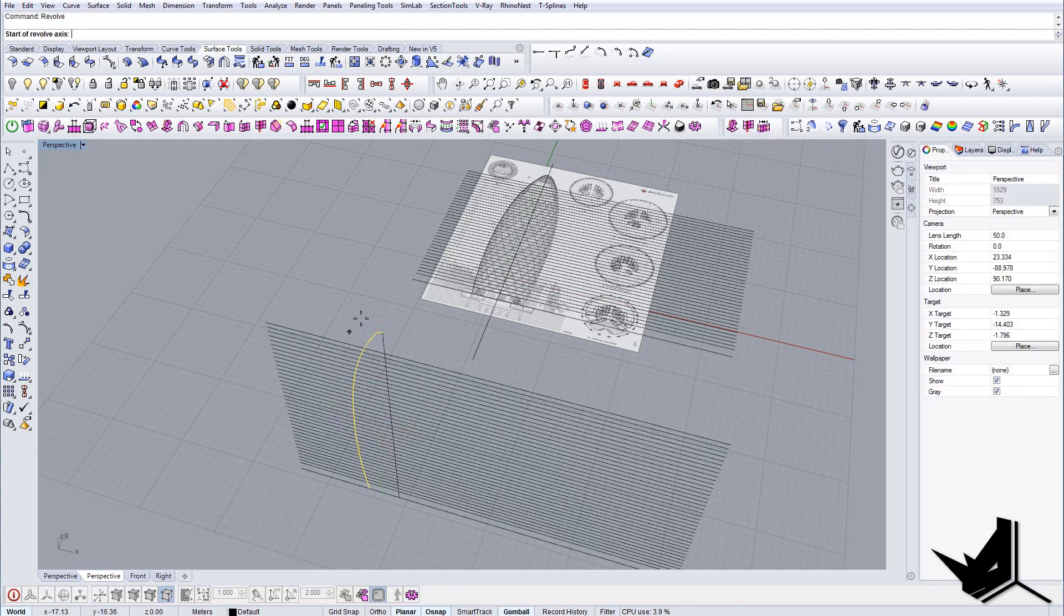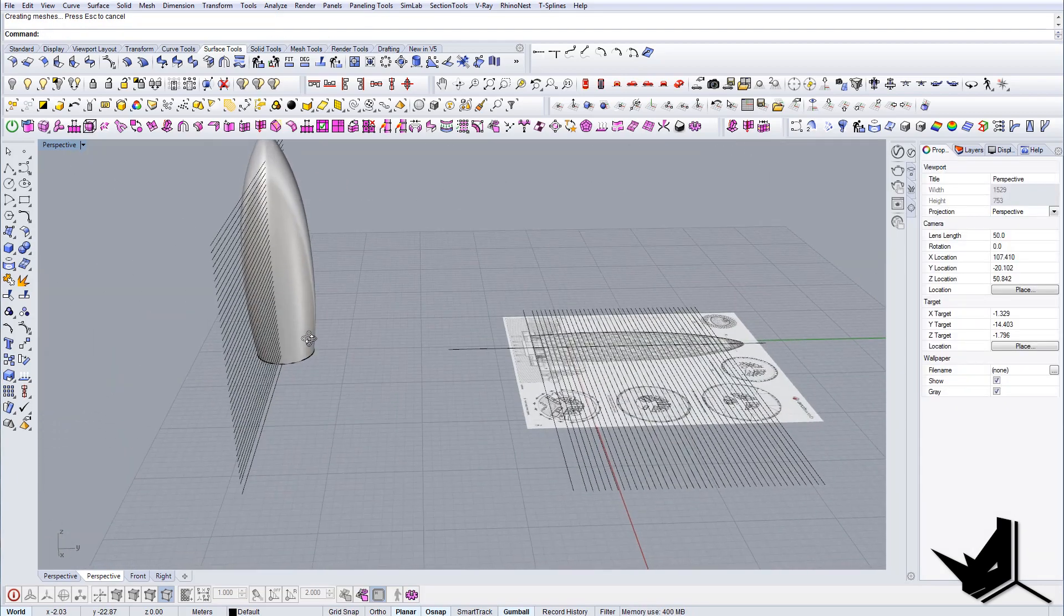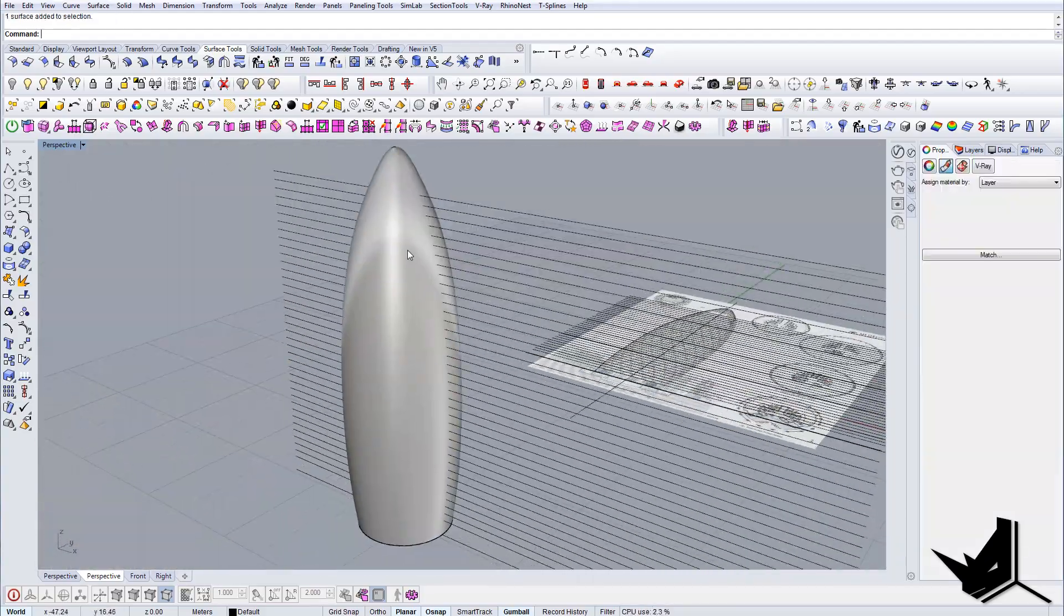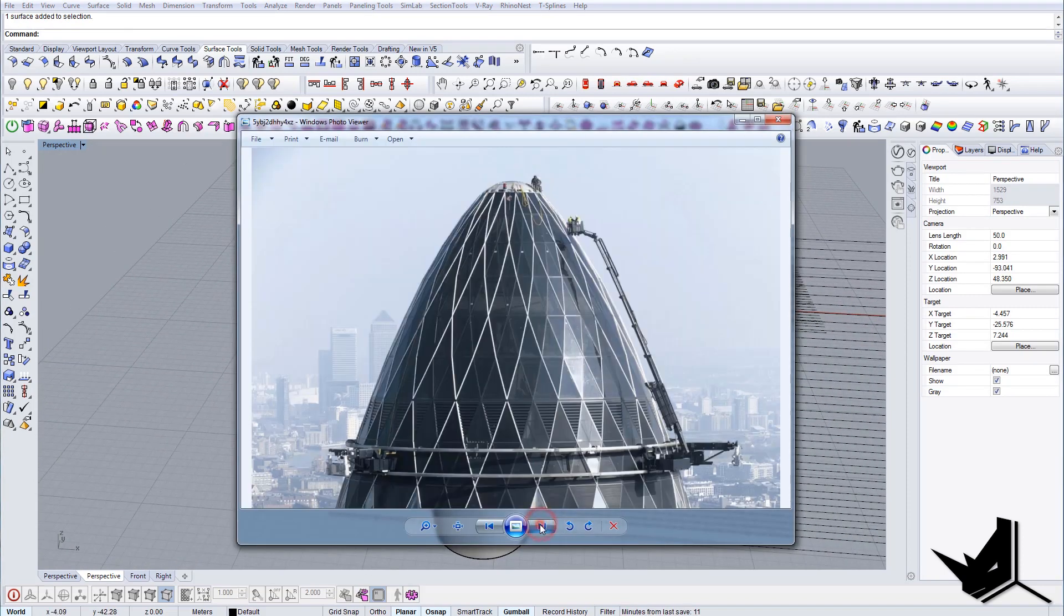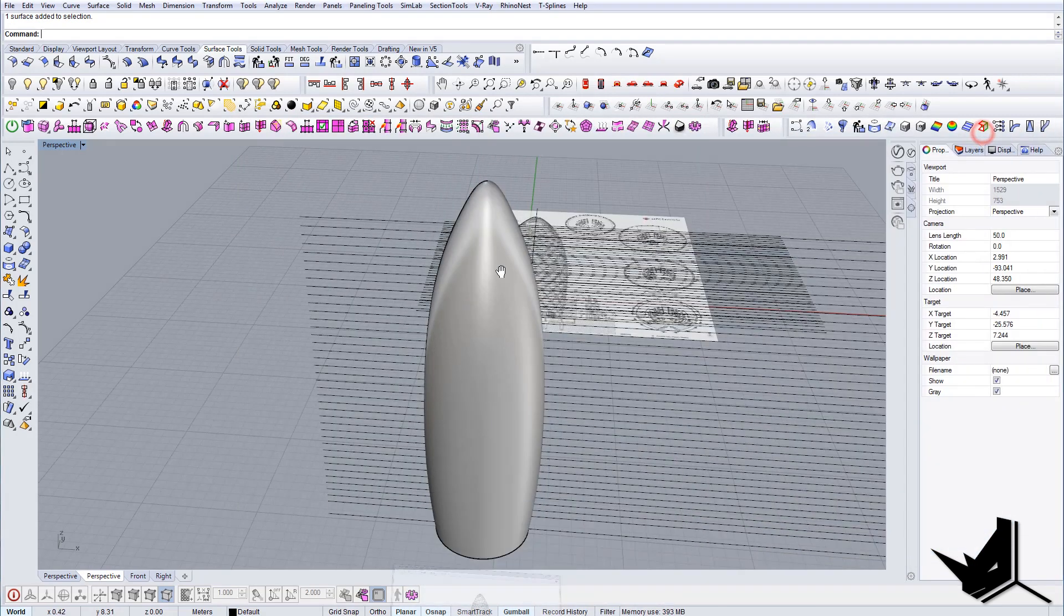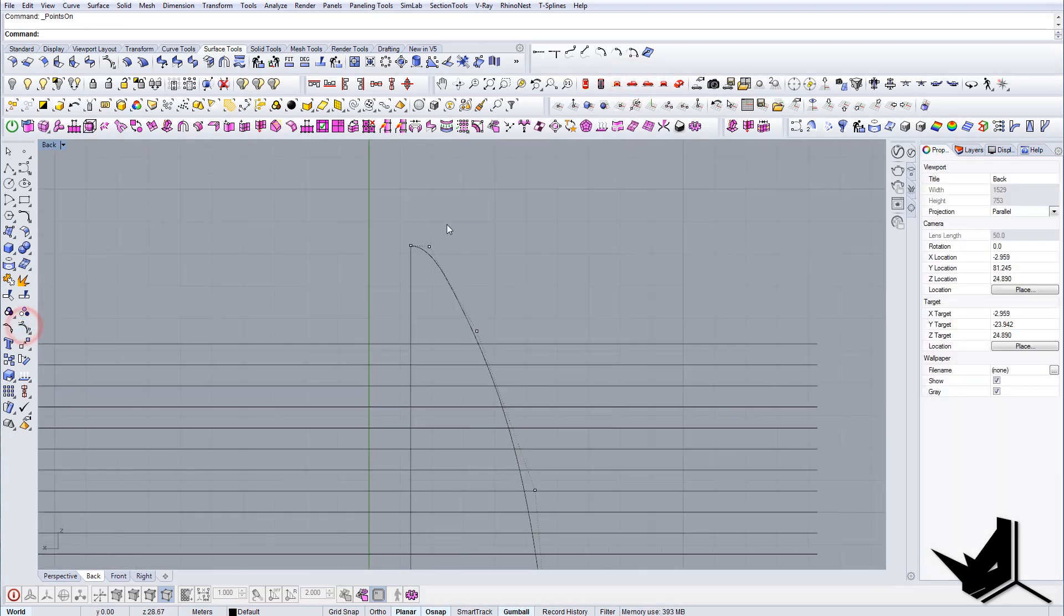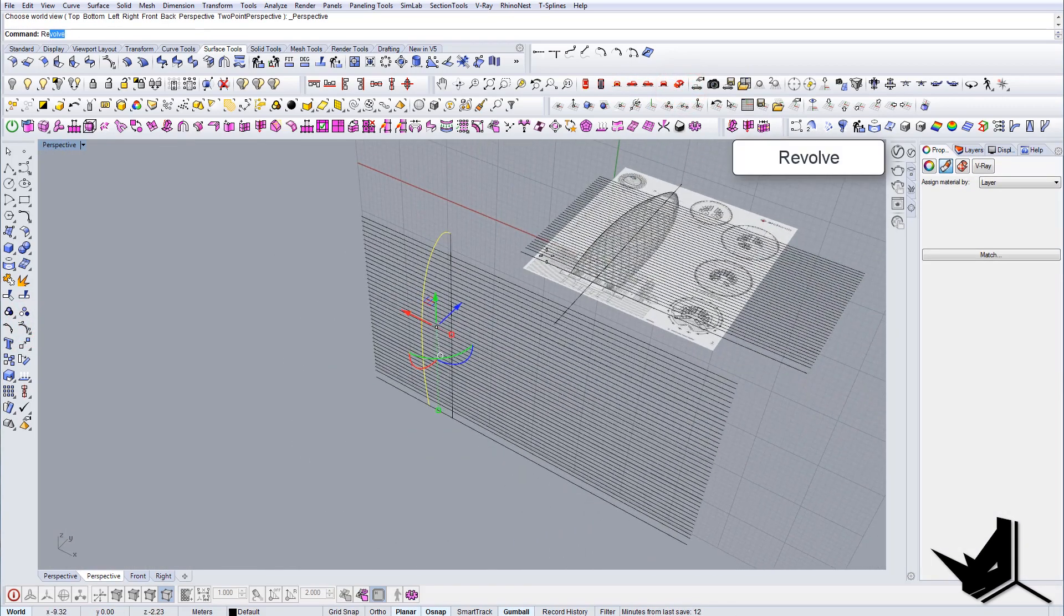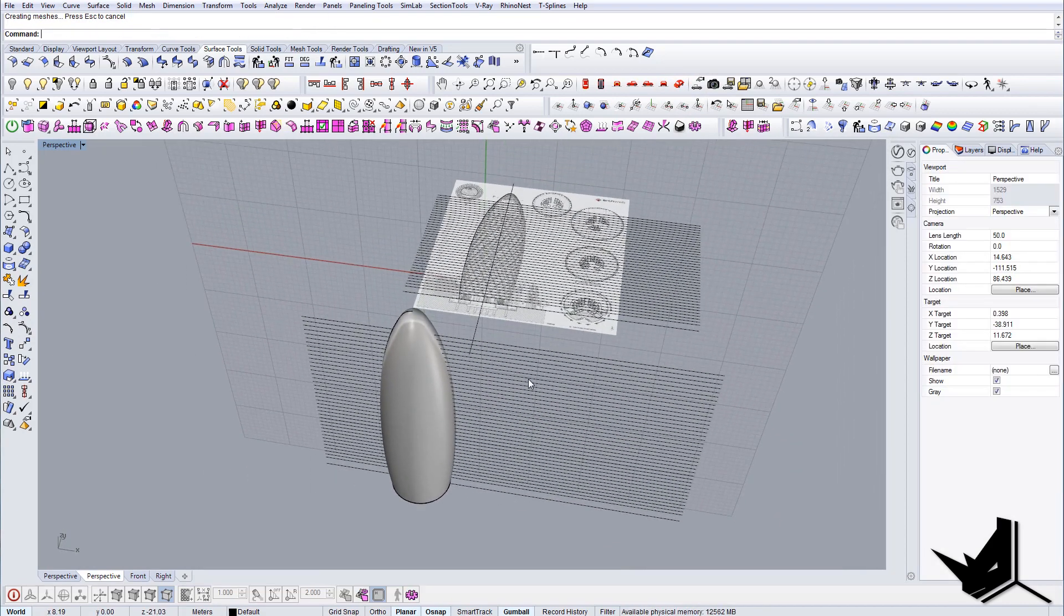I will still have this middle line. Let's do revolve command. And there you go, you have the building already. Now it's just a matter of creating these divisions on the facade. One thing I see here is that the actual shape of the building is a little bit too pointy. Let's refine this. Let's take this line, let's change it a little bit. Let's extrude these guys around. Let's do revolve again. That's a bit better.